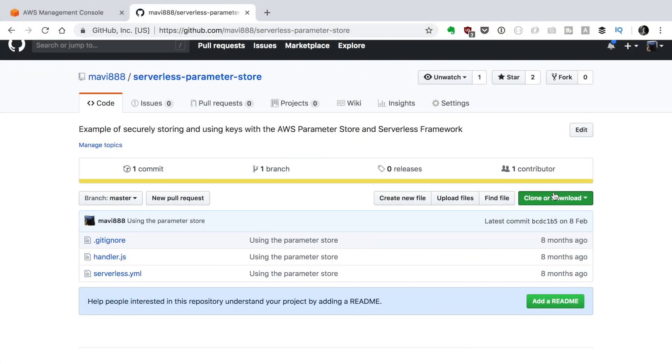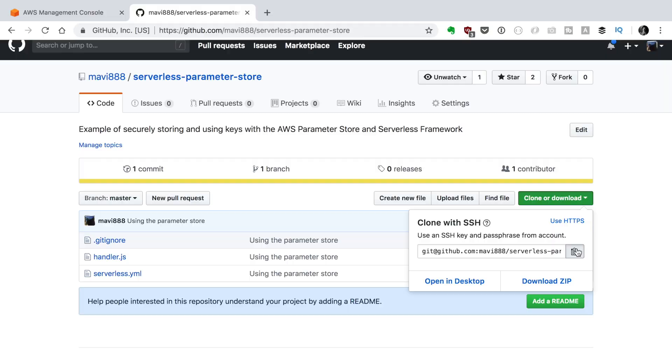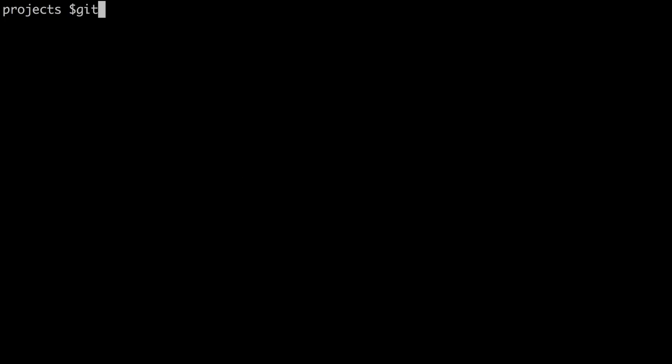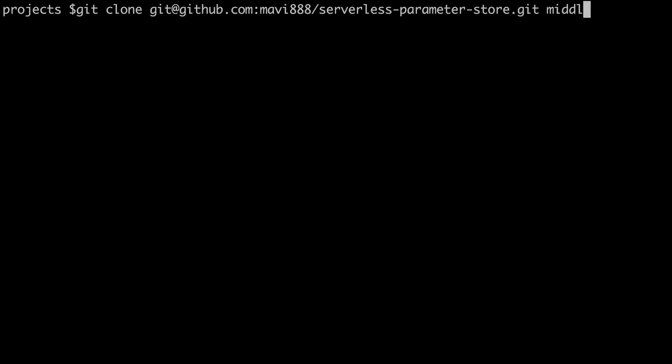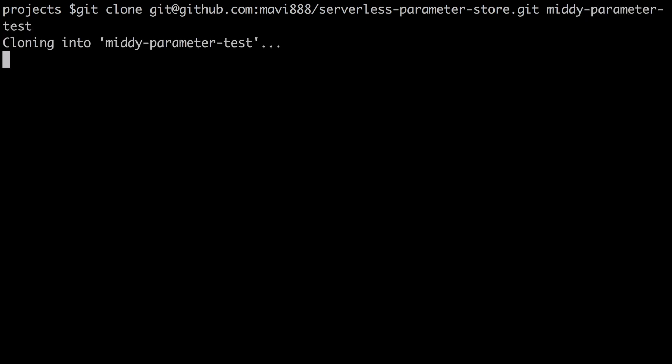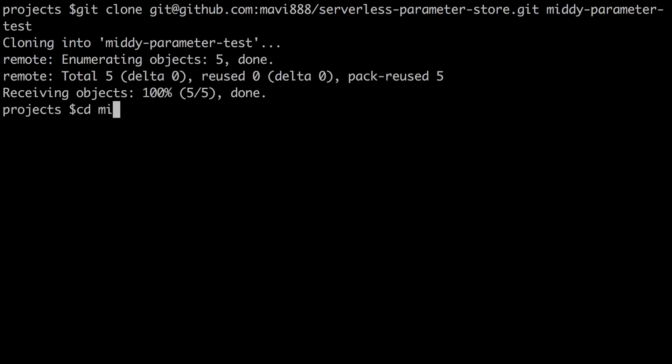So the first thing we want to do is to go and get the code we have built in the parameter store video. I will go to the GitHub repo, I will leave the link below and you can clone that into your computer with a different name. I will clone it with the name middy-parameter-test. Very original. I get into there and then I will just open it with Atom as always.